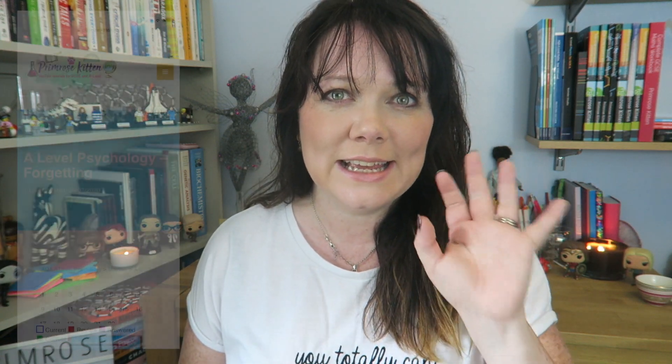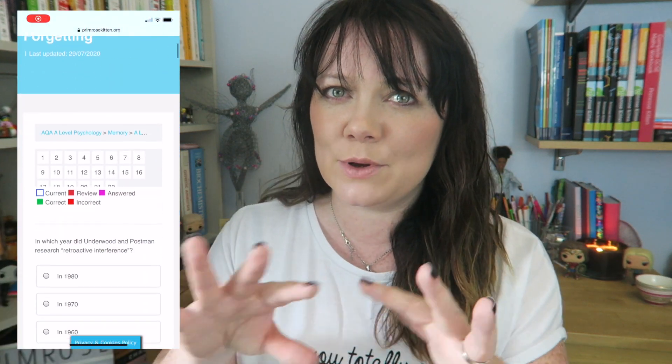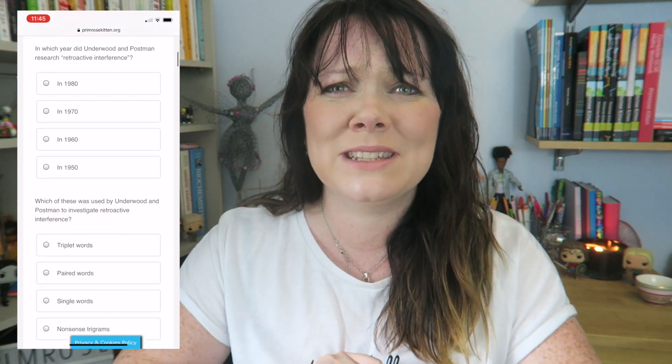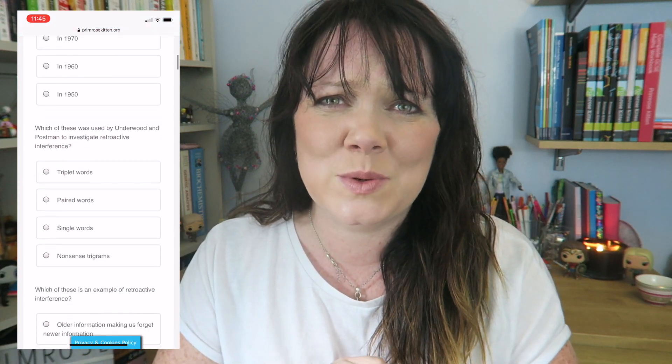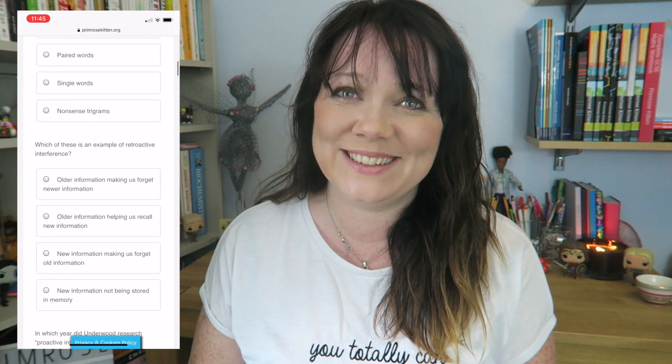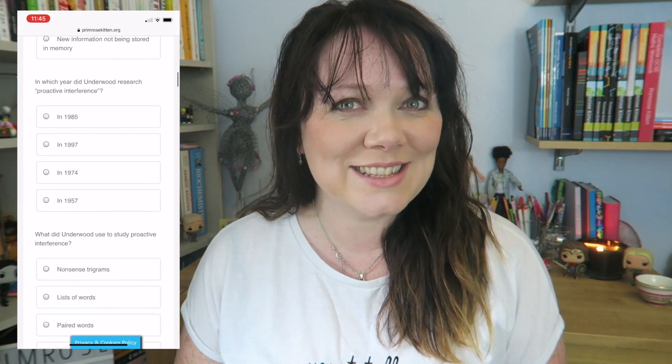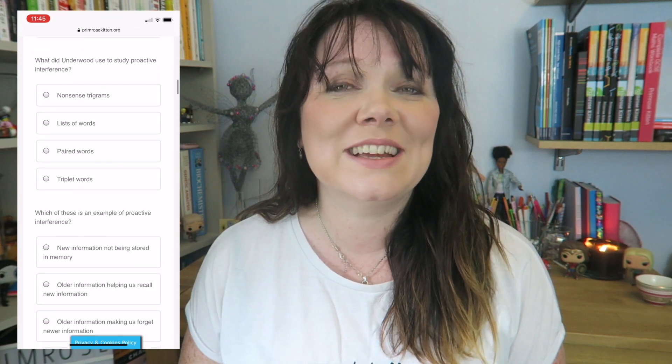Hey guys, in this video the lovely Tim is gonna be taking you through the process of forgetting. This is for your A-level psychology. You do not want to forget the process of forgetting. I promise I'm gonna stop with these awful cheesy puns soon. But to make sure that you don't forget all of this, over on my website there are loads of multiple choice questions to help you revise.